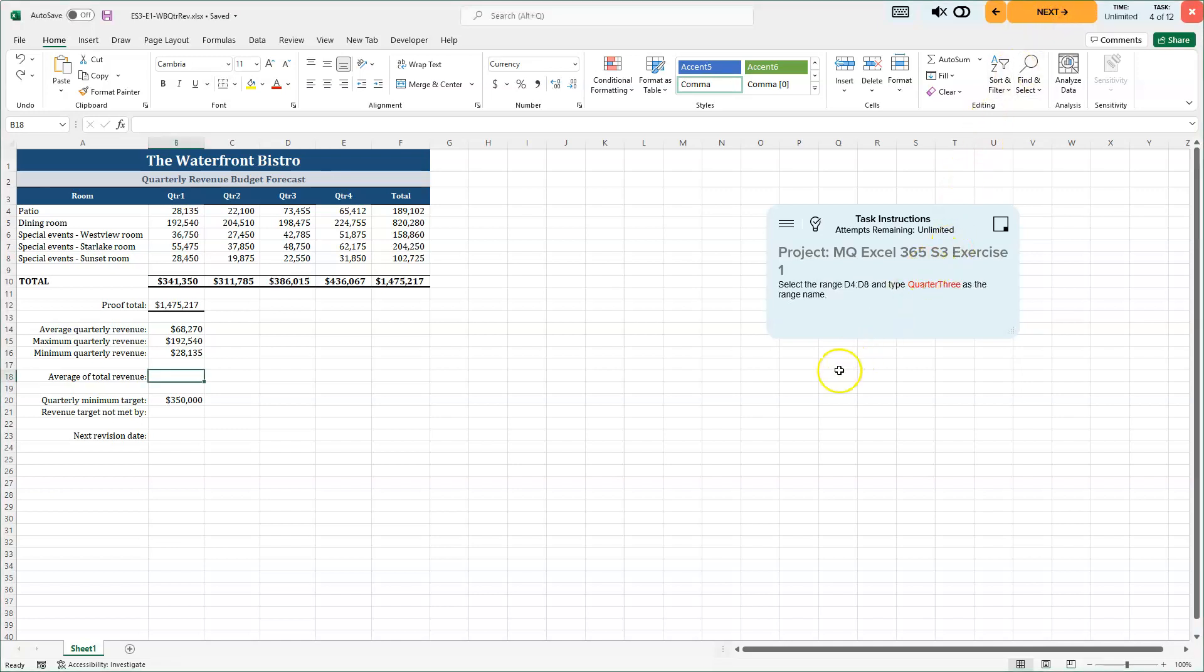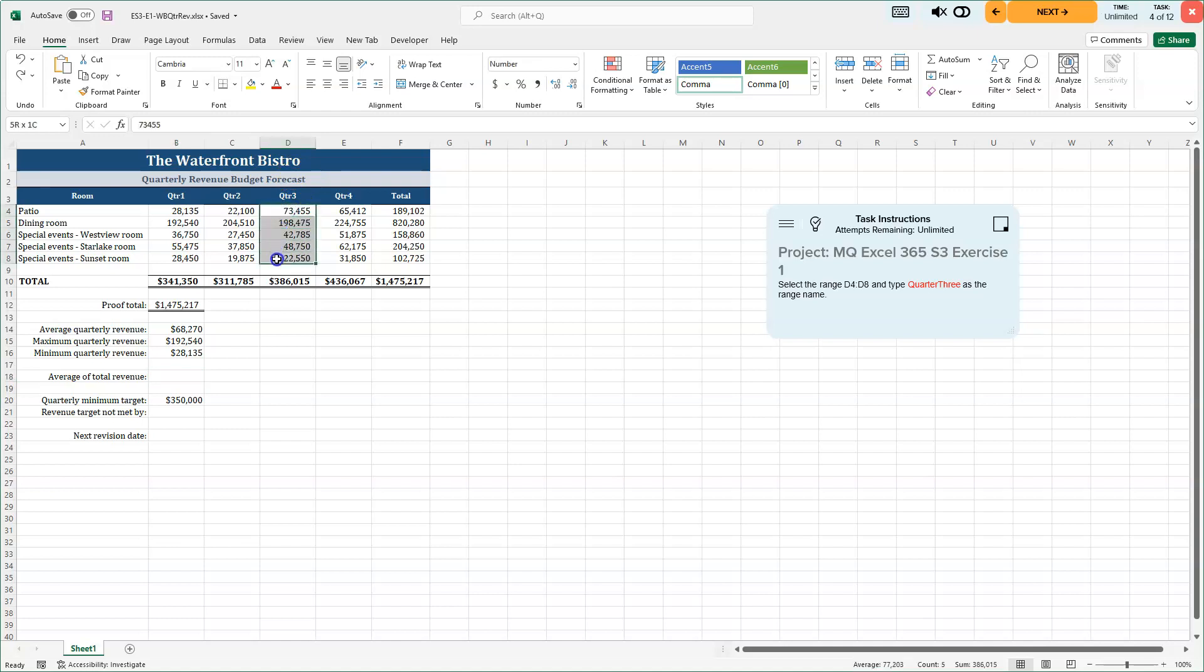We're now on four of 12. We're going to select the range D4 through D8 and type quarter three as the range name. So D4 through D8. We're going to highlight through here and we're going to go up to the name box here. I'm going to click into there and I'm going to change this to quarter with a capital Q with a capital T camel case. No spaces there quarter three. And I'm going to go ahead and press my enter key.